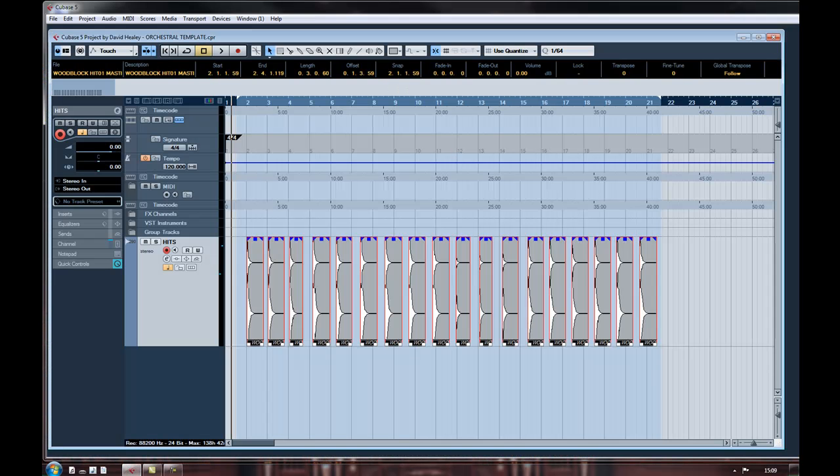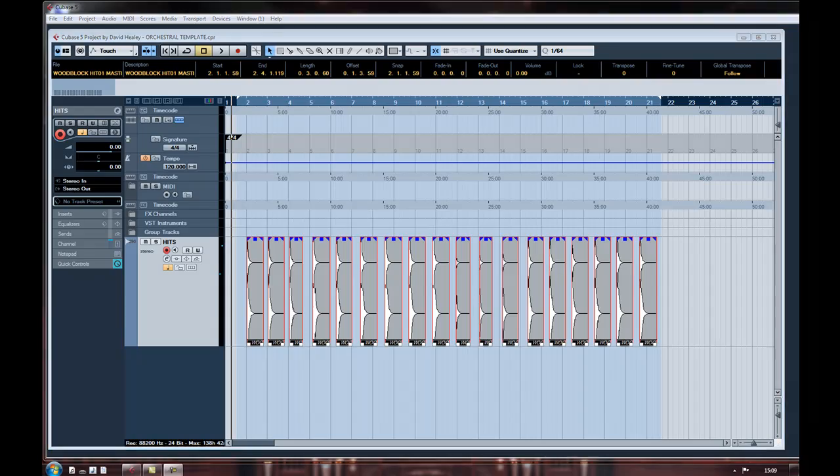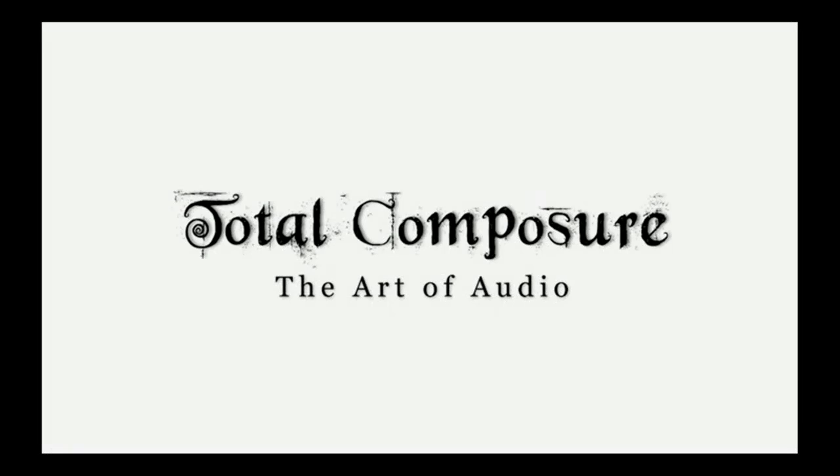That should give you a good overview of the Detect Silence auto split feature of Cubase. Thank you for watching. I hope this has been useful to you. As always please check out our website and visit our Facebook page and become a fan.